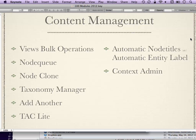TAC Lite is Taxonomy Access Control Lite. If you're looking for a way to control access to your website, make some nodes private, or have things under the control of a certain subset of administrators, Taxonomy Access Control is one way to do that. There's also a Workbench module that solves the same problem. If you're searching on drupal.org/project/modules, you would look under user access modules.